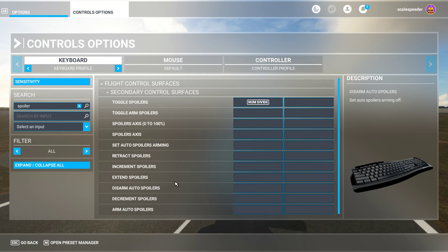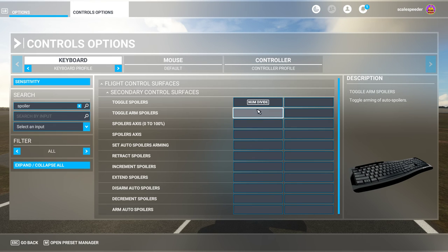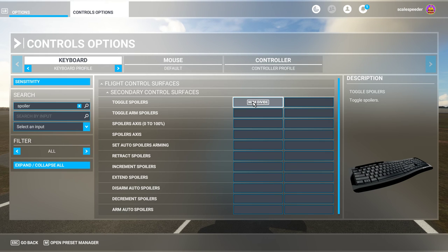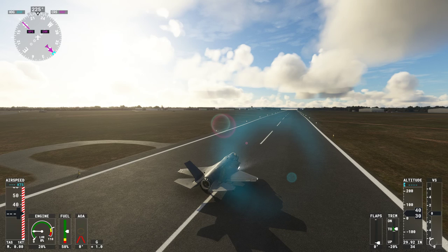There are different ways you can do it as well. Obviously if you're working with a HOTAS system you'd want to do other stuff. But for me it's the numpad divide key. Remember, if you're working on an Xbox Series X or Xbox Series S, you can plug in a USB keyboard and mouse and do exactly the same thing.